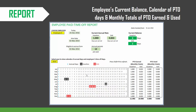The PTO report provides the employee's current balances along with the rates at which they are accruing PTO. You can also see the calendar for one year at a time, with the PTO days taken by the employee highlighted, as well as the monthly totals earned and used by the employee.